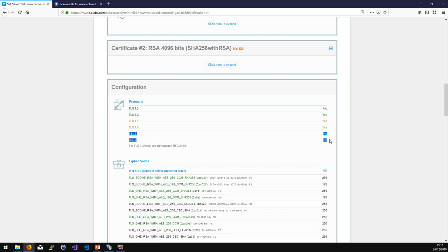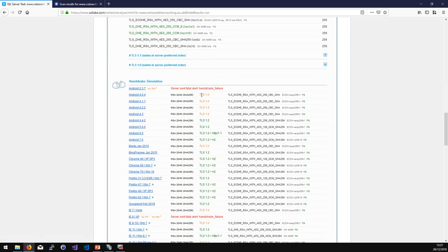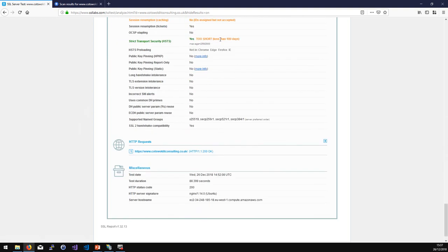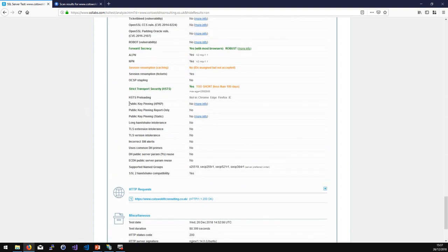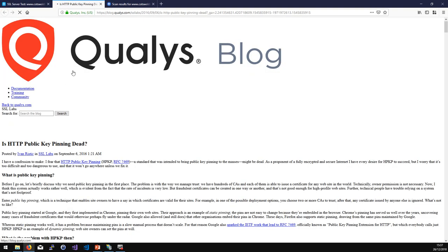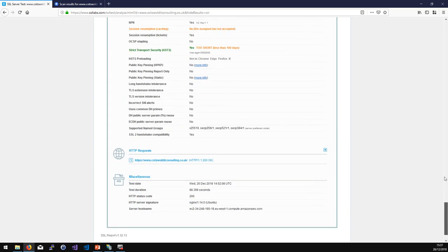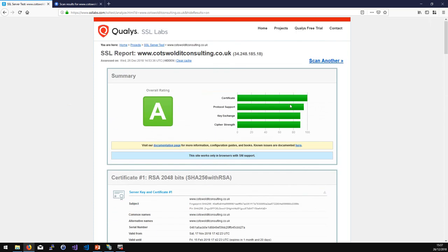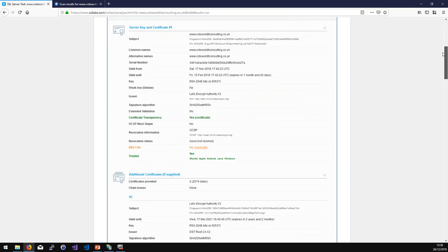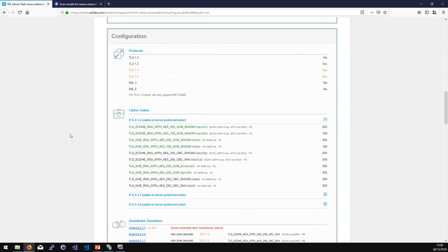If SSL 2 or 3 were enabled I would get an error, and there are links explaining things like public key pinning — is it enabled? It's not enabled, but if I want to know what that means I can click on it and find out what public key pinning is, whether it's important, and whether it will get me a better score. I've scored an A, which is pretty good, but you can get an A+ if you use all of the mechanisms. Is A good enough? Probably in most cases. Is A+ better? Probably.